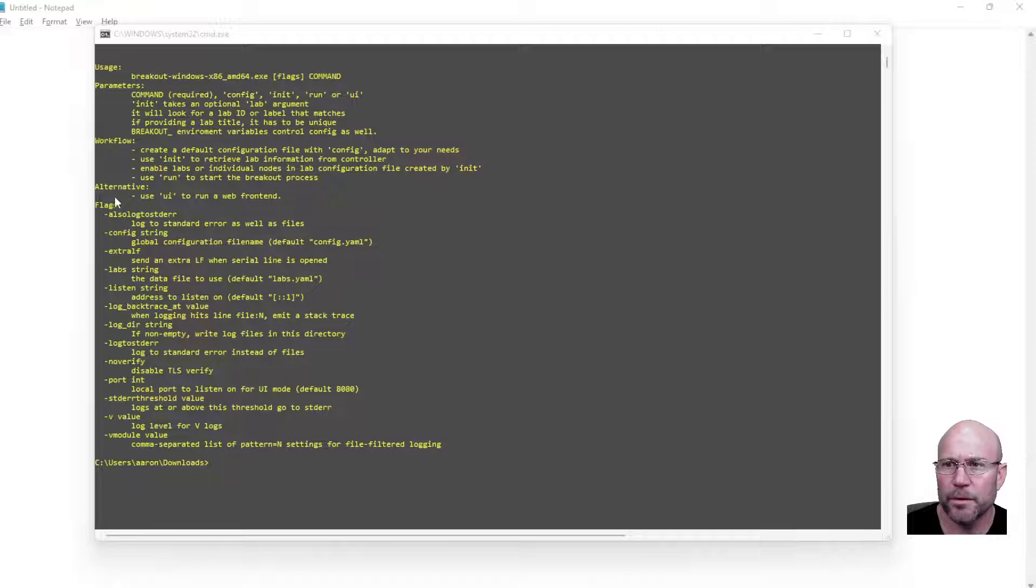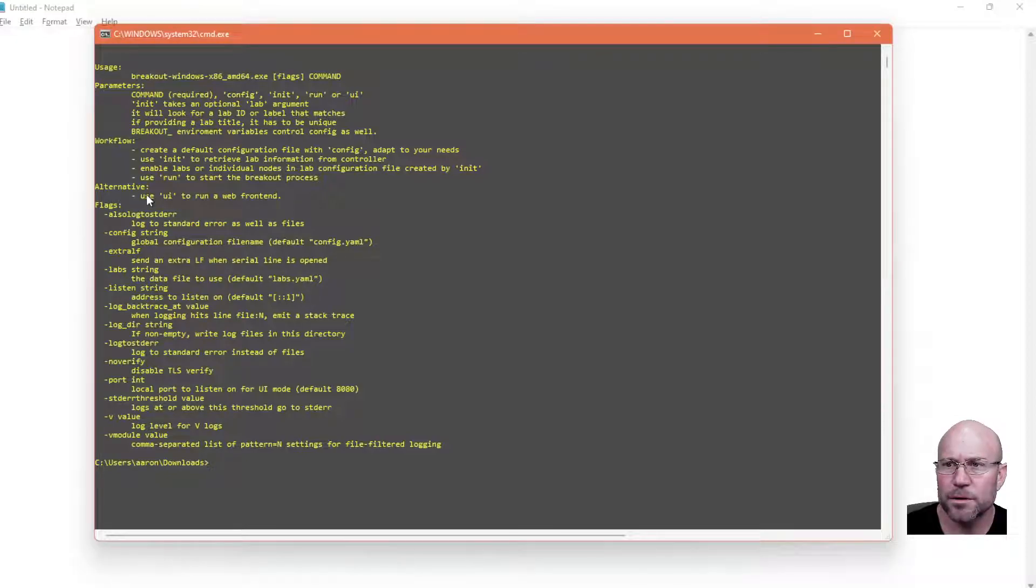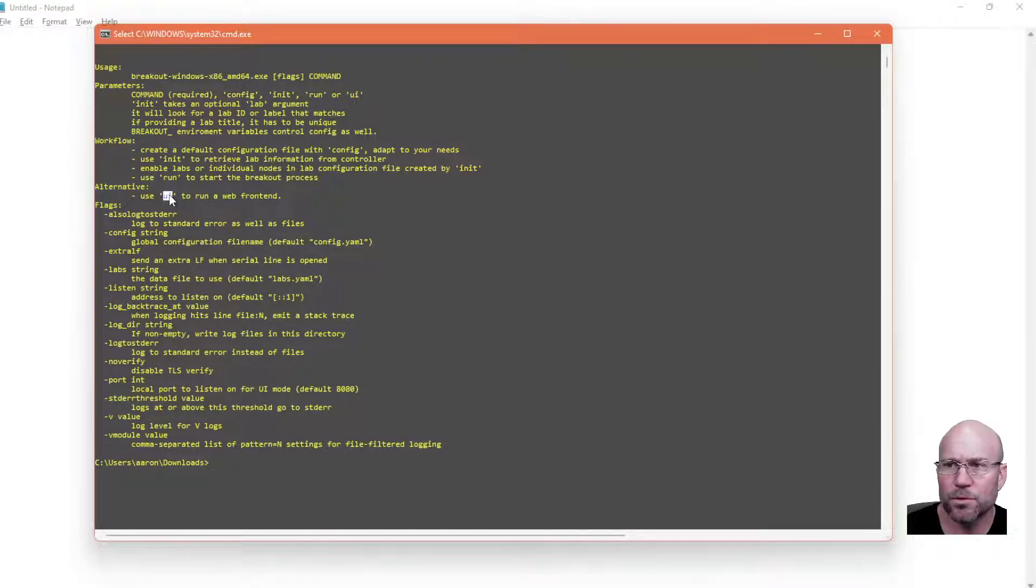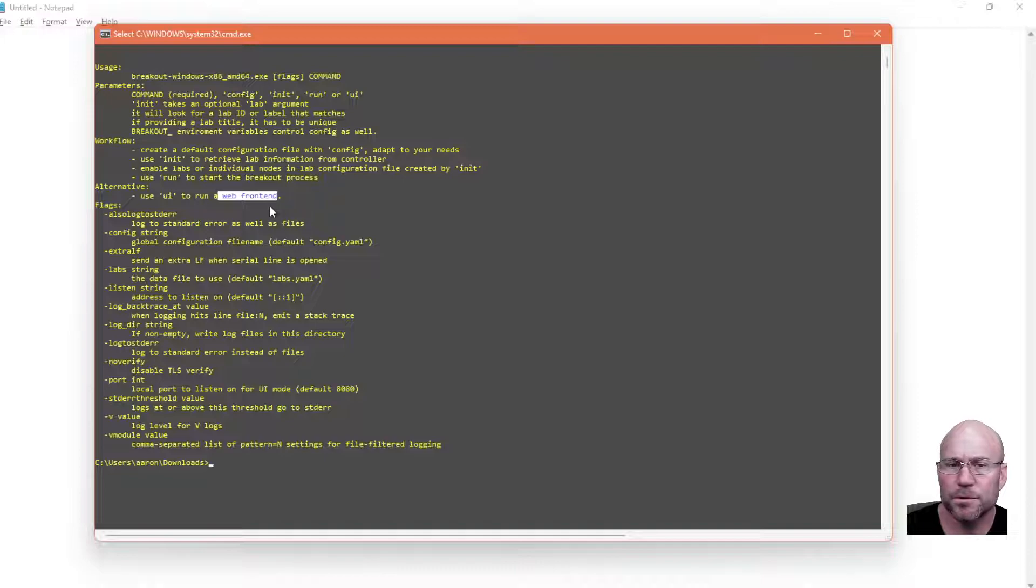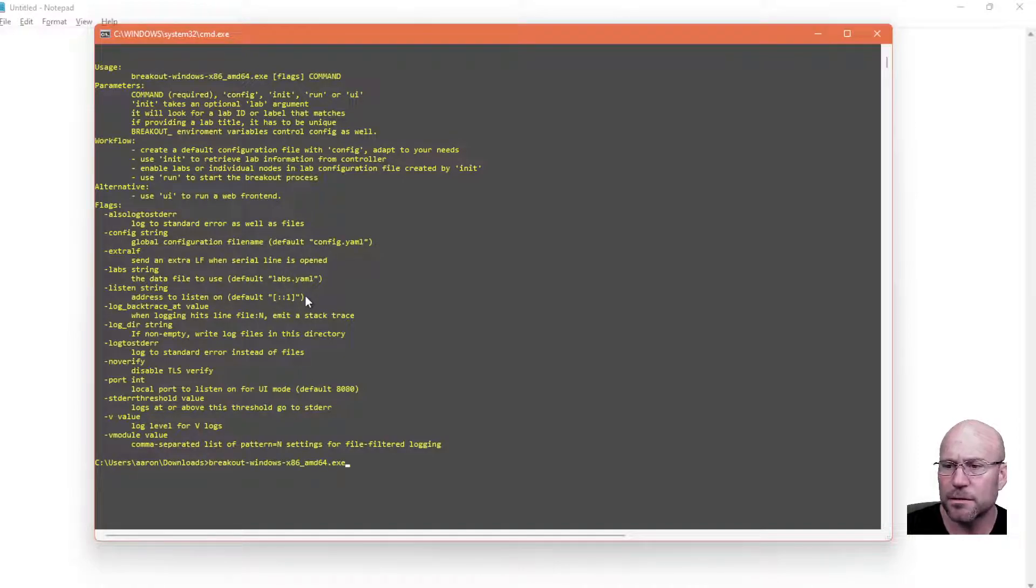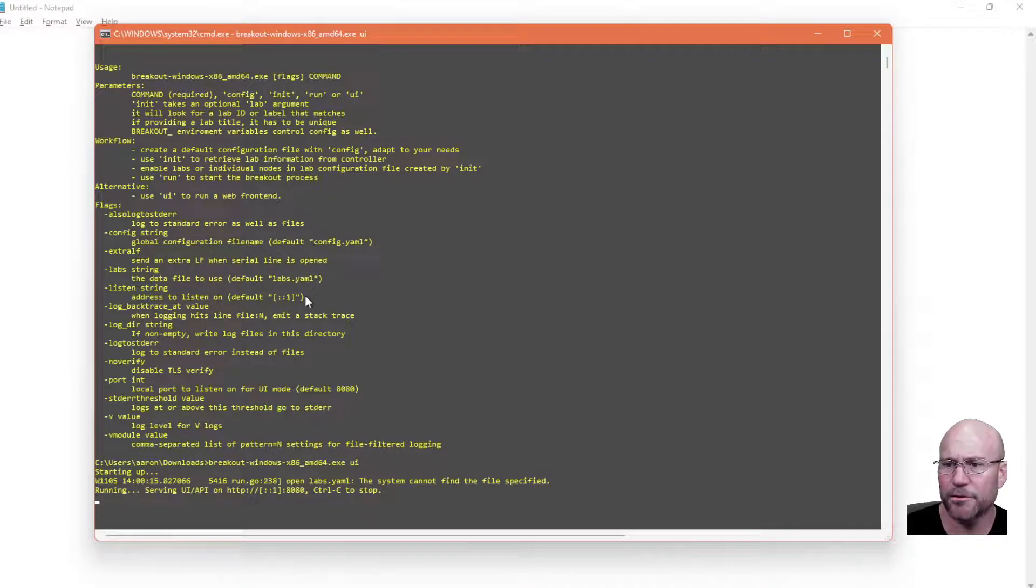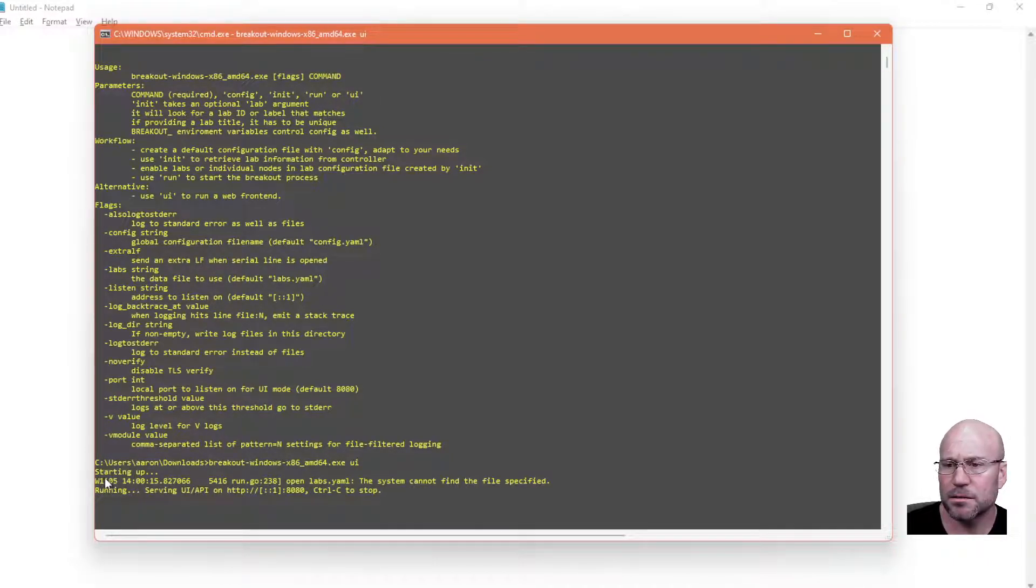Right here it mentions use UI to run a web frontend. So UI for user interface. So hit the up arrow, retype the command, and just type UI after it.